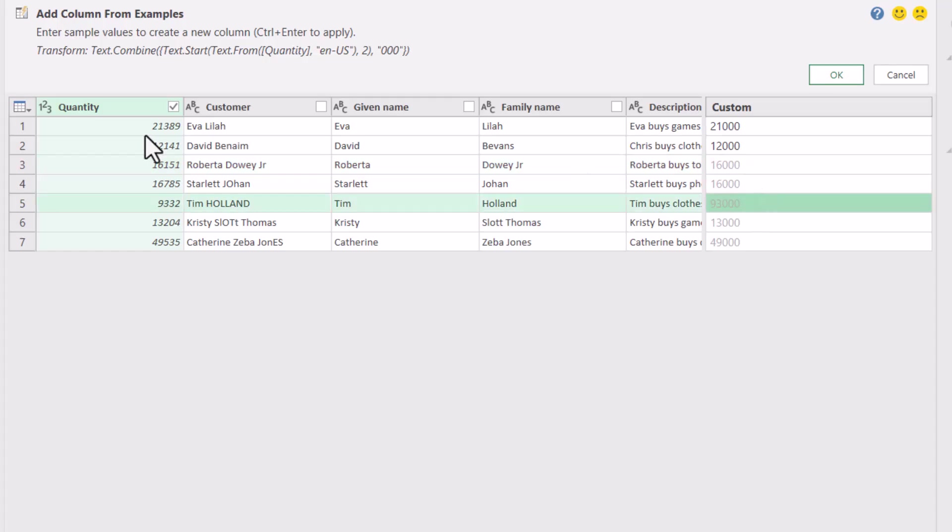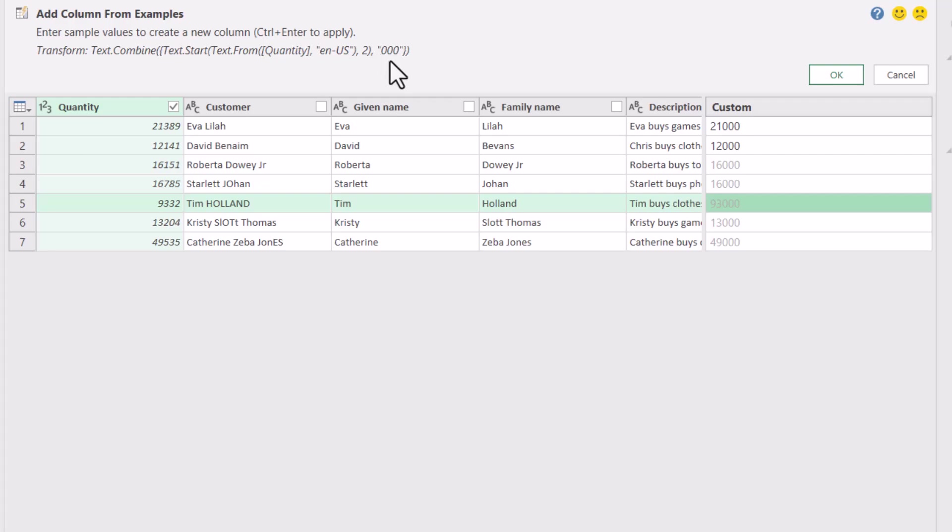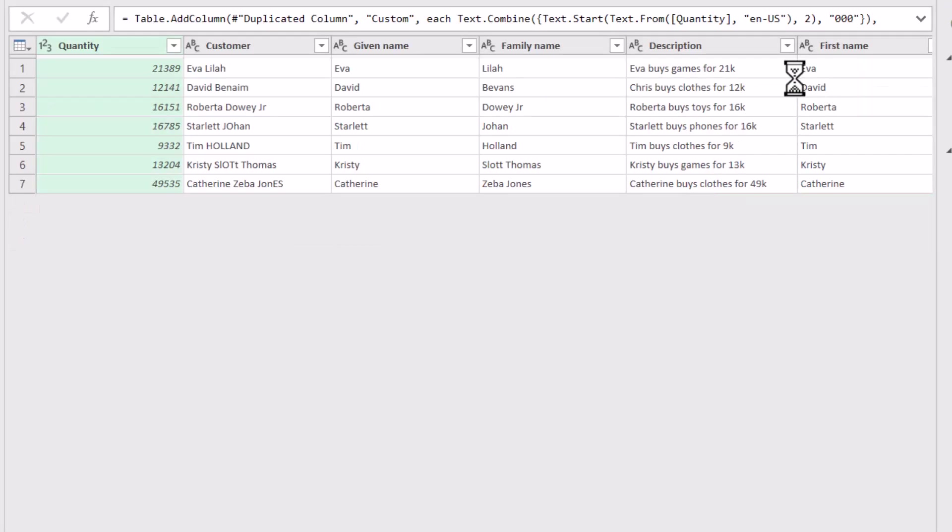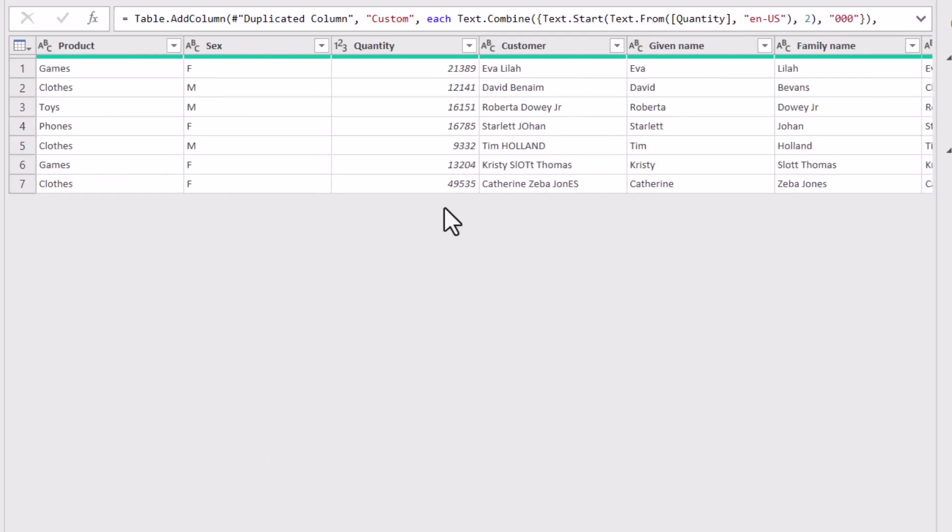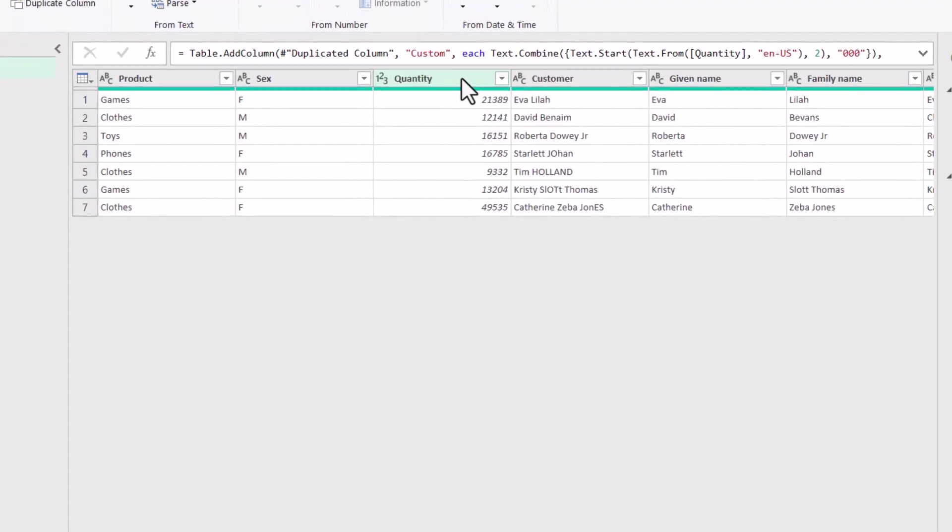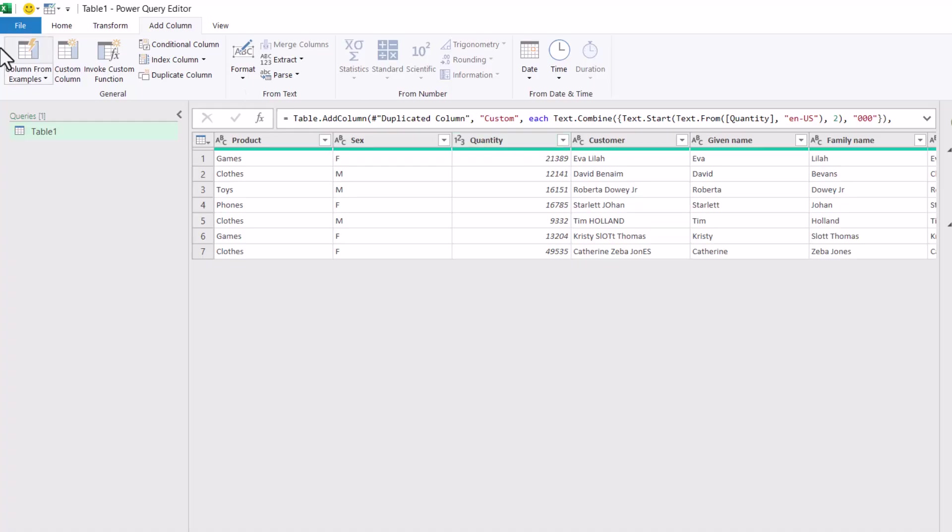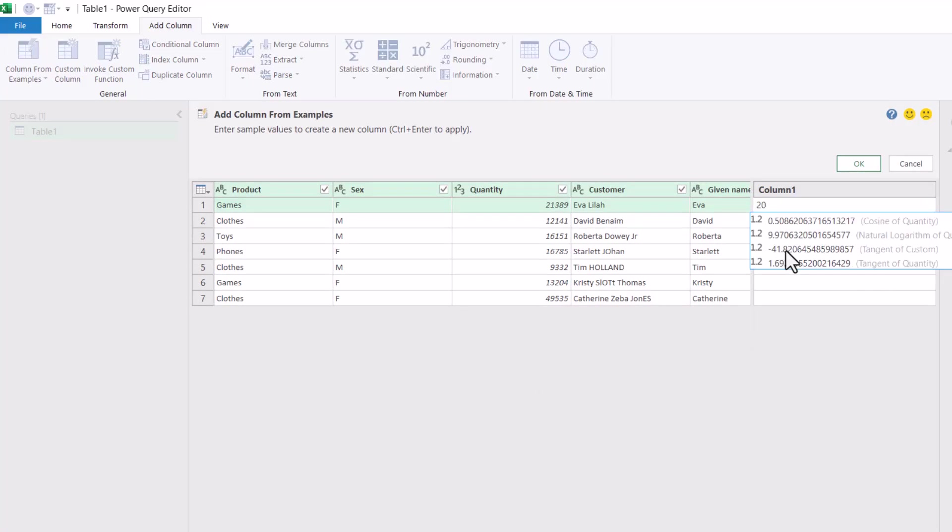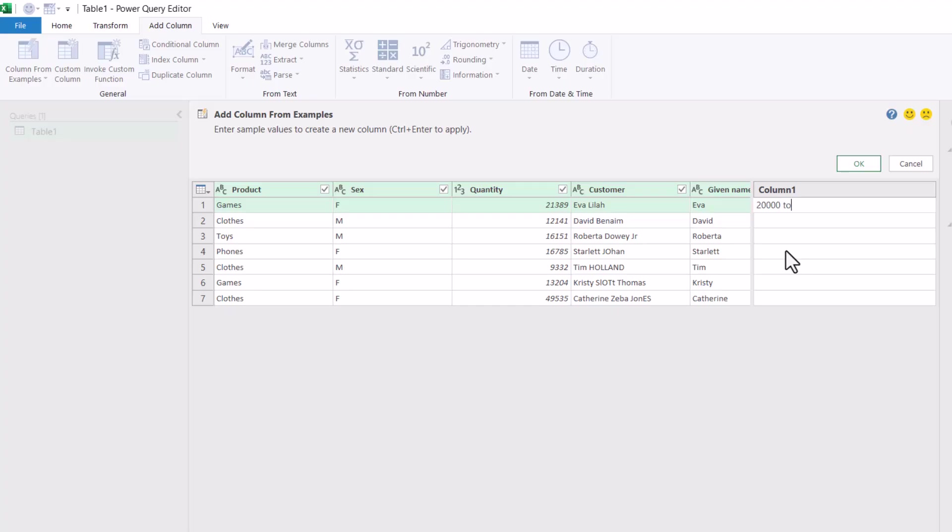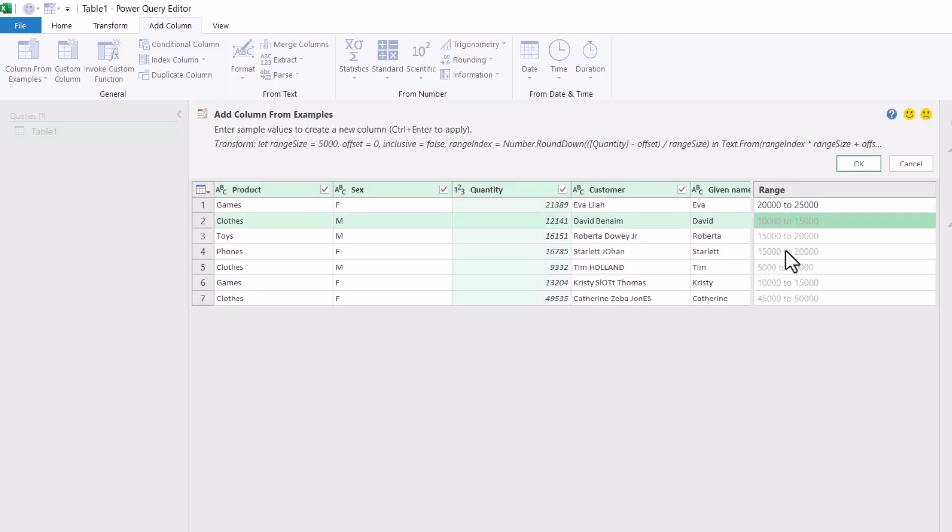So here I'm going to do 21,000 and then 12,000 and there you go. And it's actually done the same thing that I showed you in the other Excel thing. So you don't have to understand the formula, but you can see that it's taking the text start, the first two digits, and then adding 000. So it's not ideal even though this has the ability to do things that are related to numbers. For example, one of the things I use it for quite a lot is column from examples and I will say this is going to be 20,000 to 25,000 and then it will actually give me ranges like this which is pretty useful.